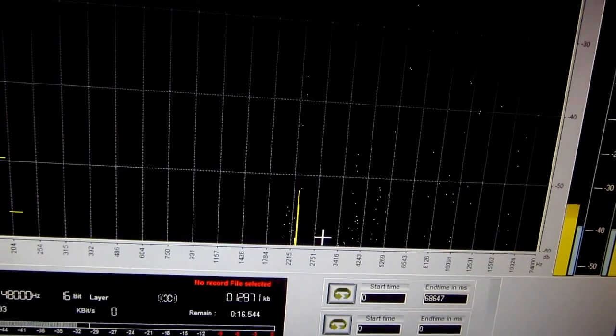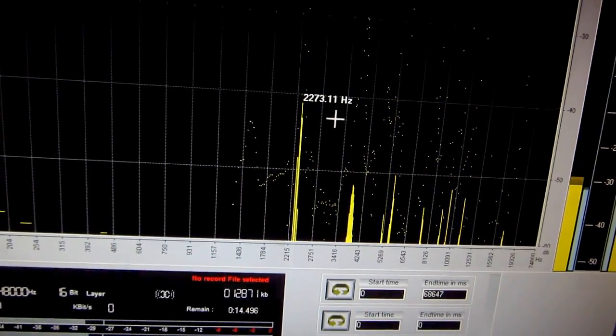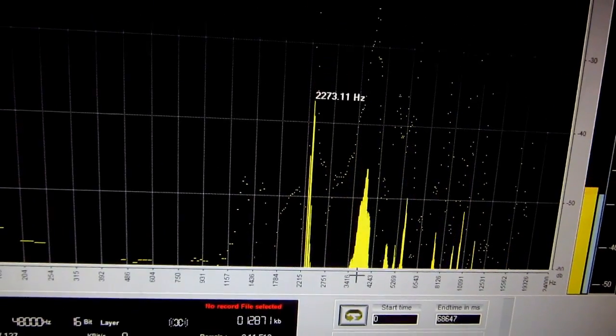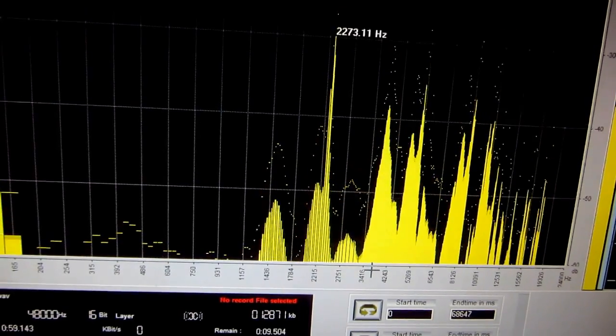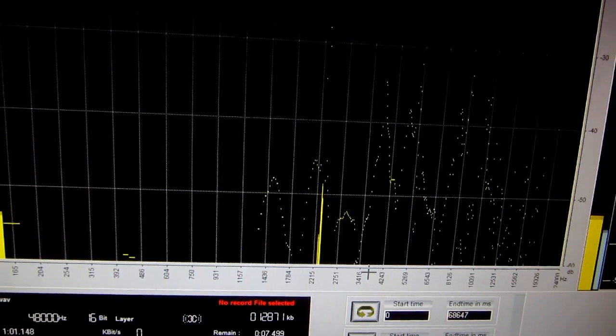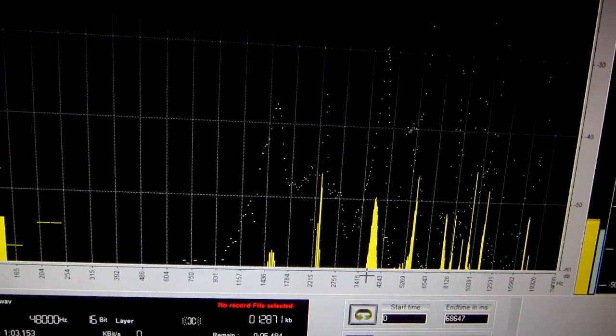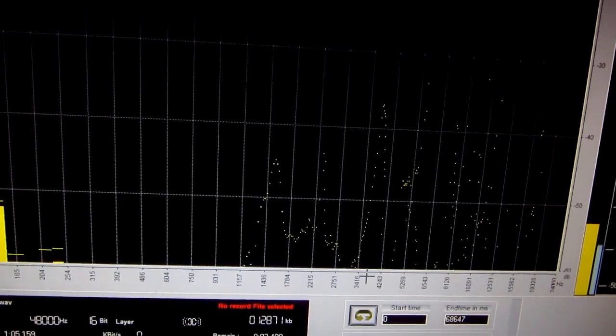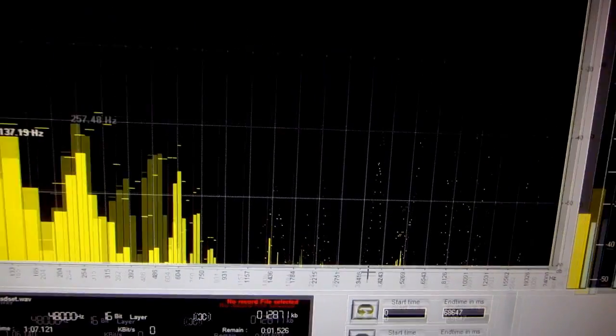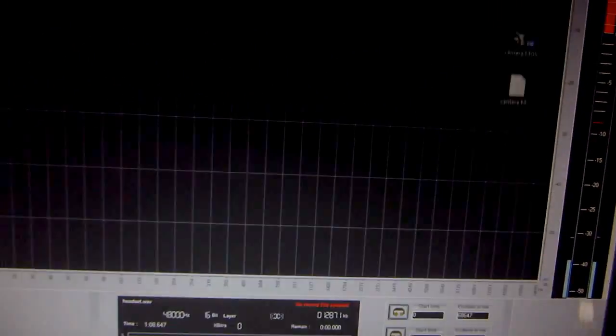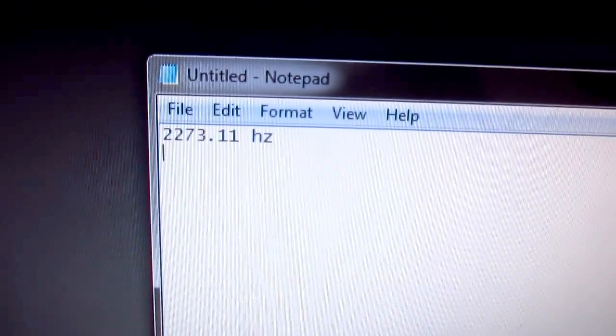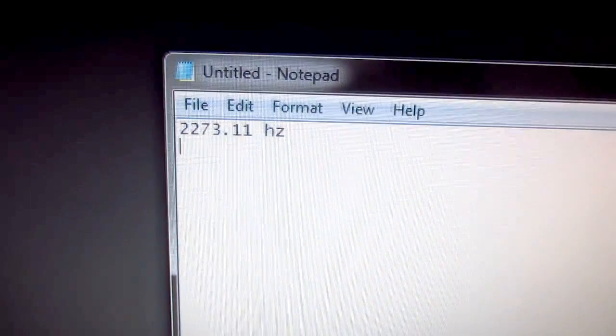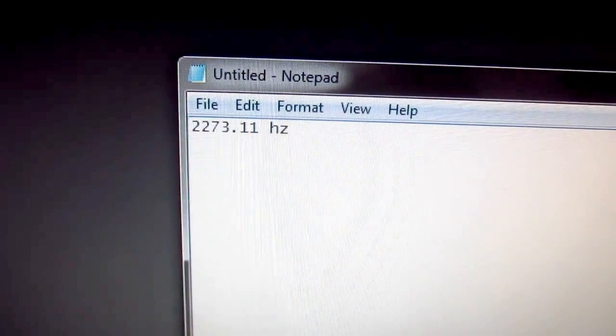There are other frequencies but this one is the biggest one, 2273.11. So both mediums, the headset and the camera itself, picked up the same frequency which is in this case 2,273.11 hertz and that frequency is the resonant frequency of this little metallic object. Okay, thanks for watching, bye bye.